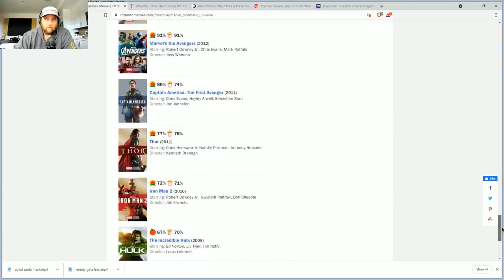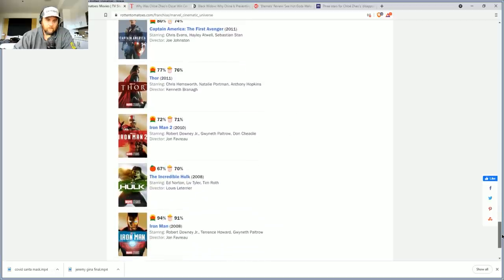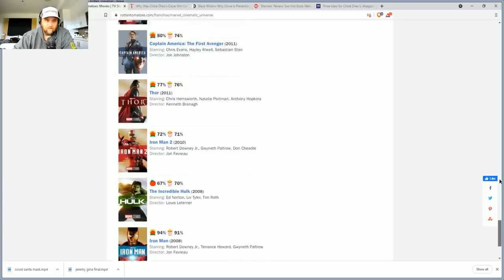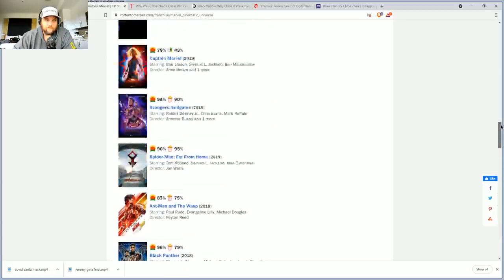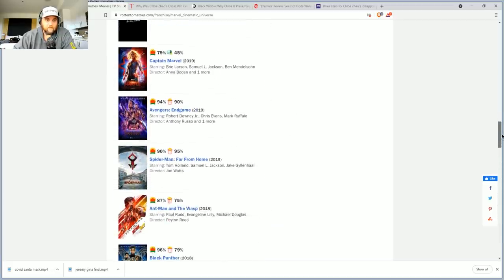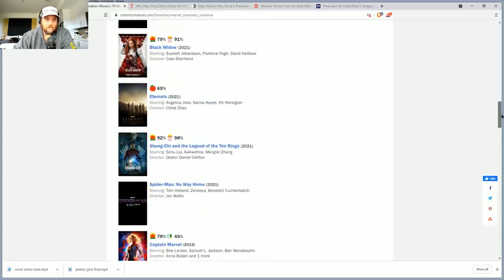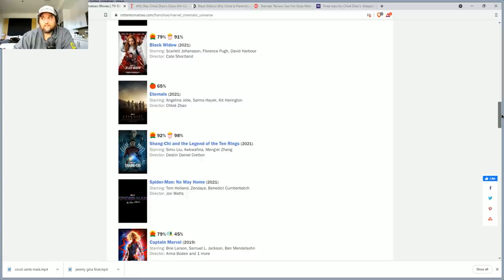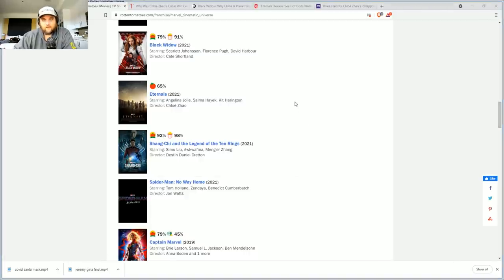Thor Dark World, which is widely considered one of Marvel's worst movies along with The Incredible Hulk at 67, still better than the Eternals at 65 and rapidly dropping. I'll be interested to hear what you think in the comment section down below and we'll talk to you again real soon.